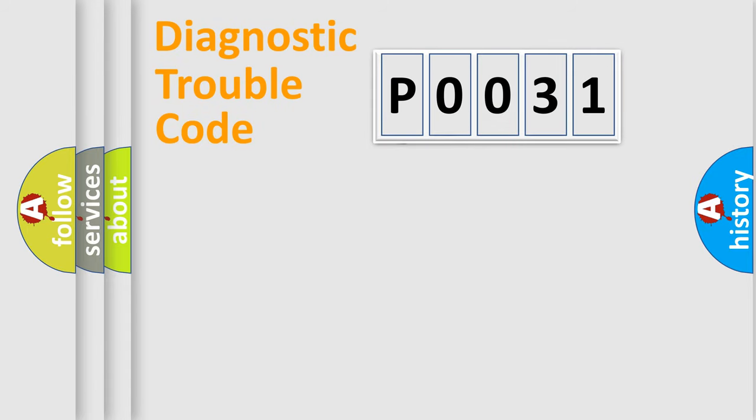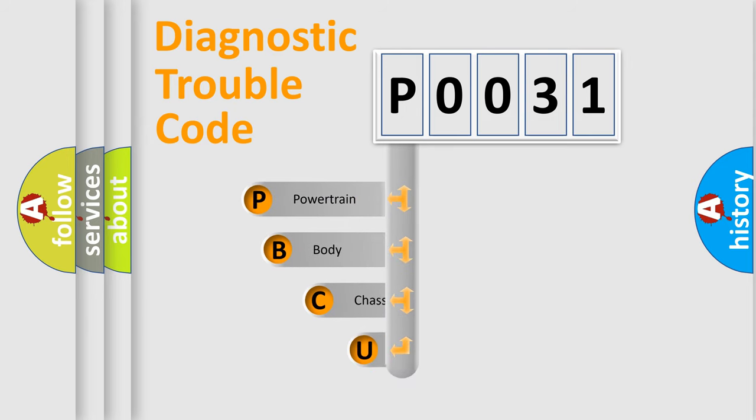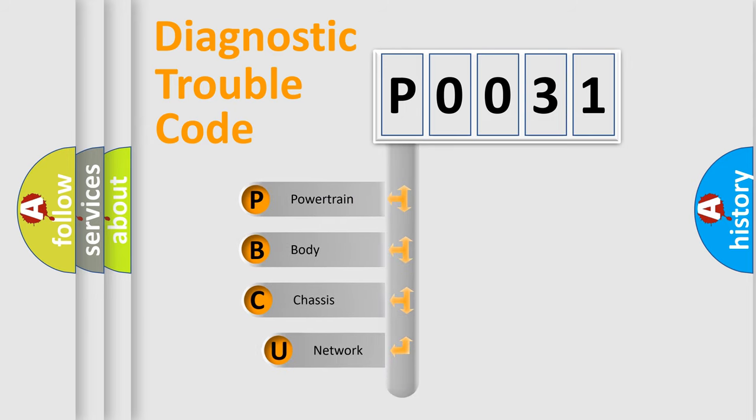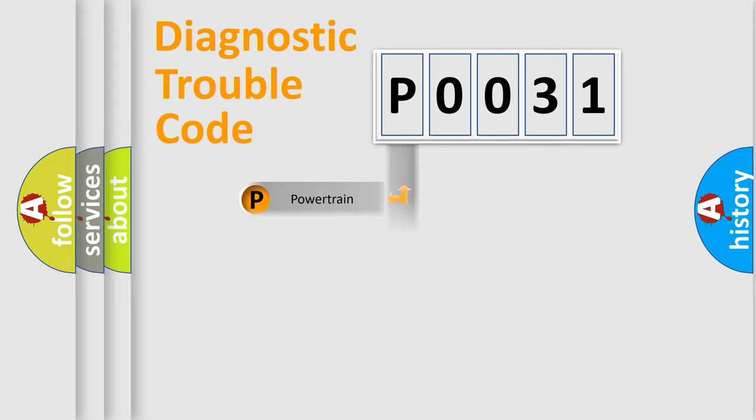First, let's look at the history of diagnostic fault code composition according to the OBD2 protocol, which is unified for all automakers since 2000. We divide the electric system of automobile into four basic units: powertrain, body, chassis, and network.